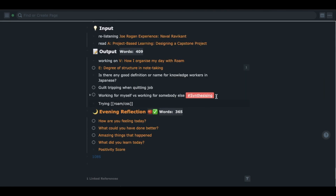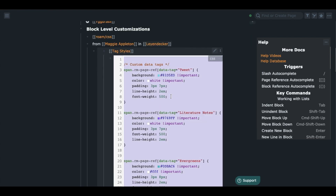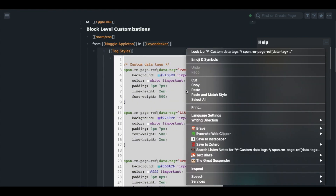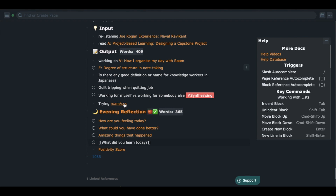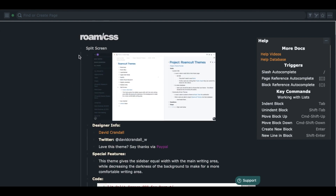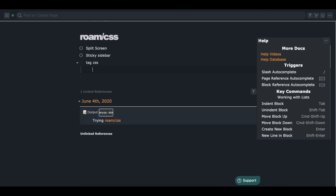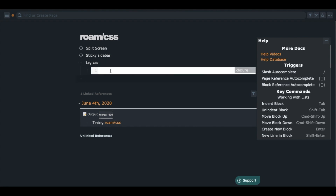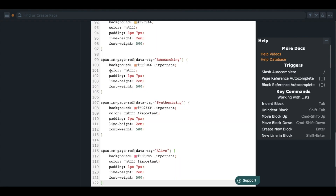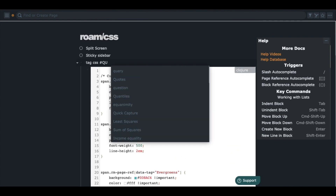Also, if you want to change the color of tags like this, you can just copy this code snippet from the help database and paste it inside your Roam CSS page. Then you can customize it by modifying the code.